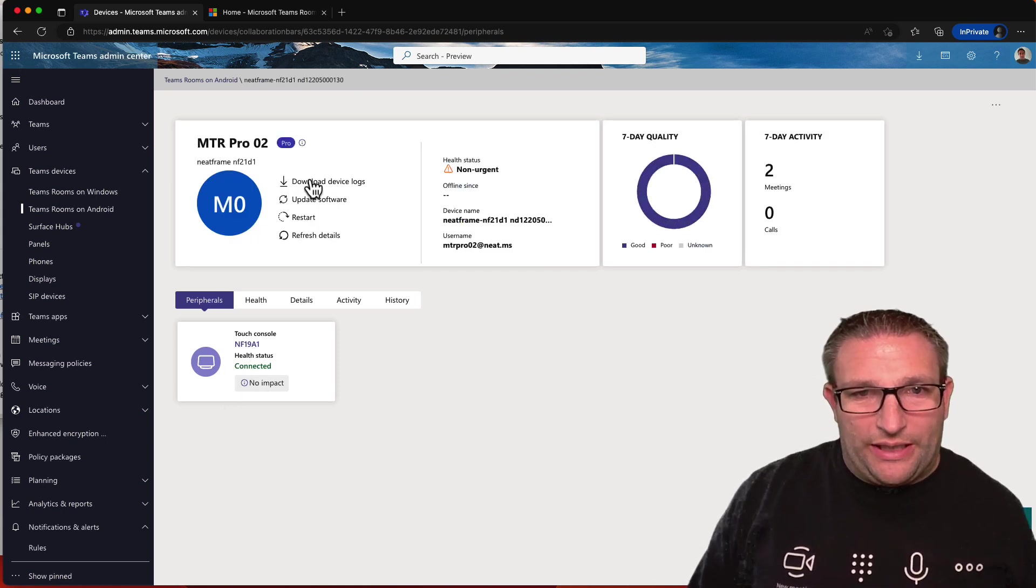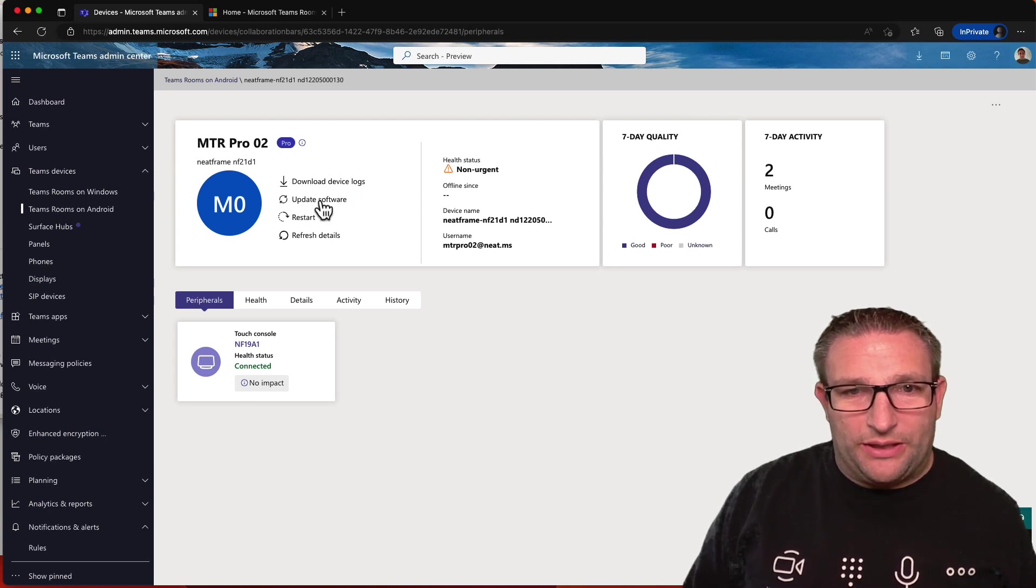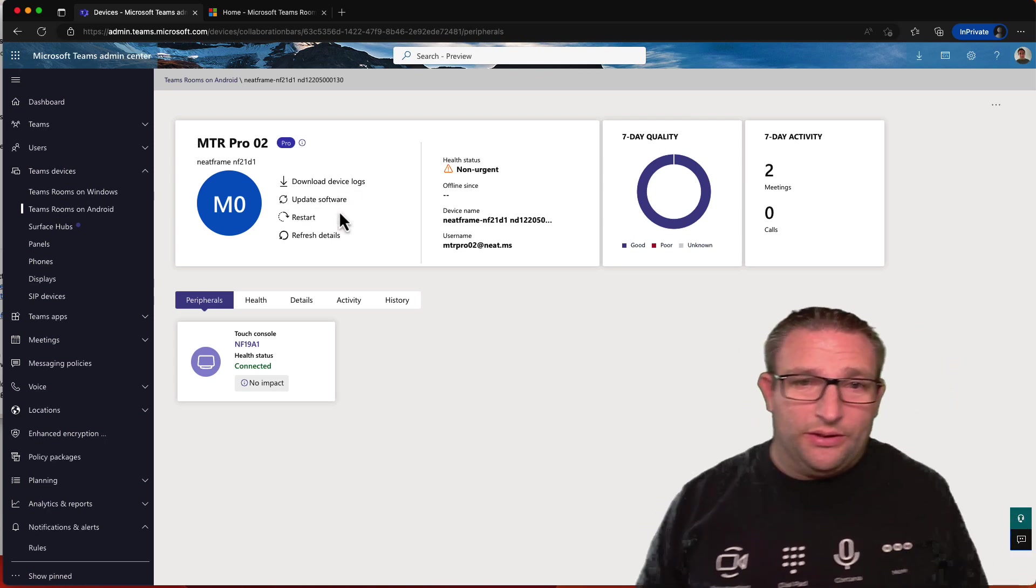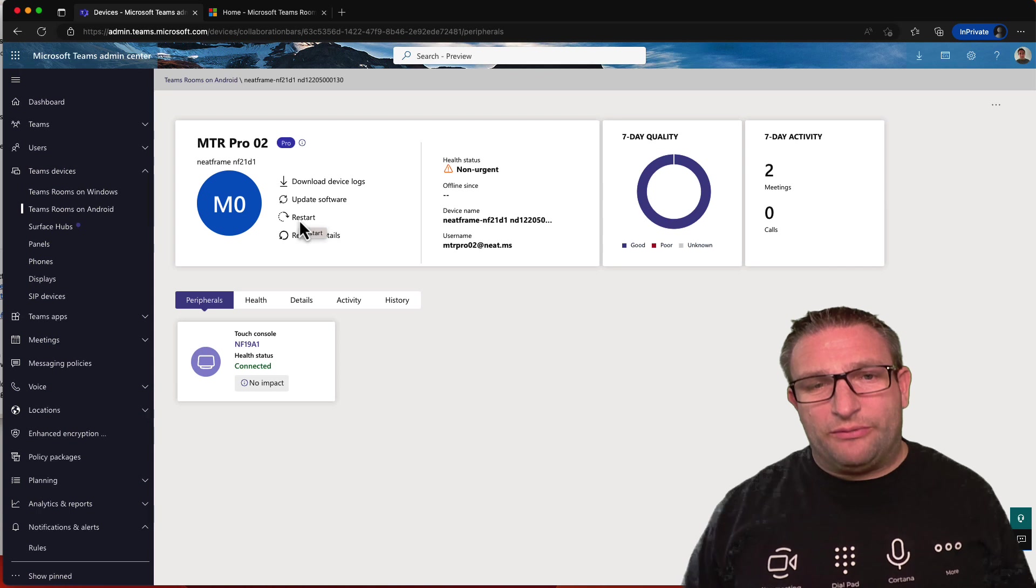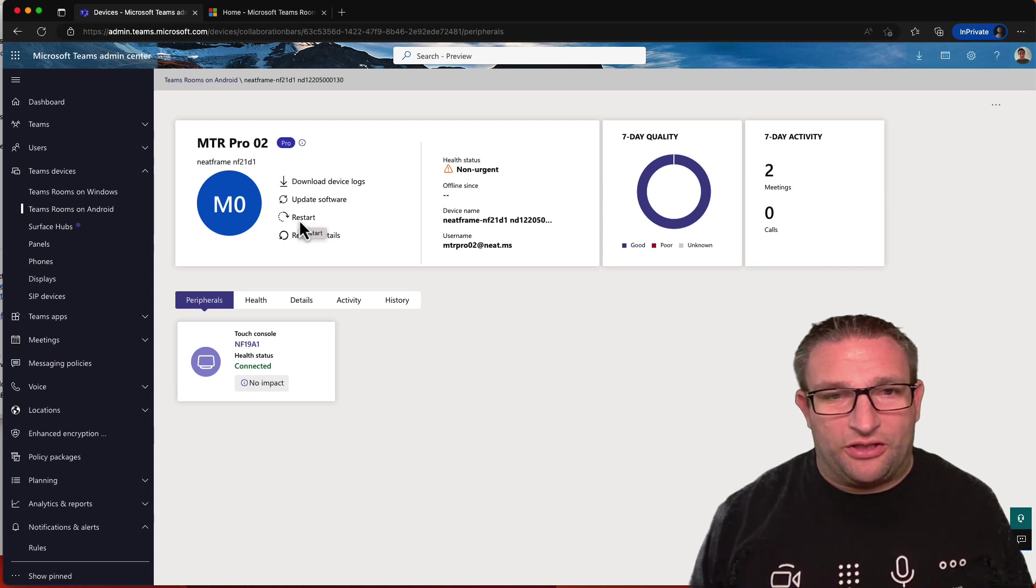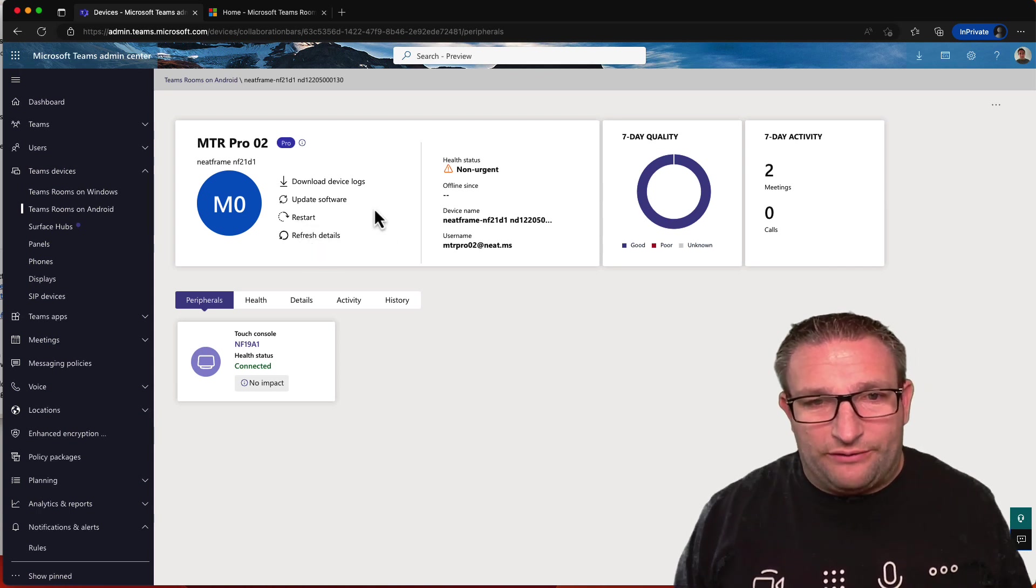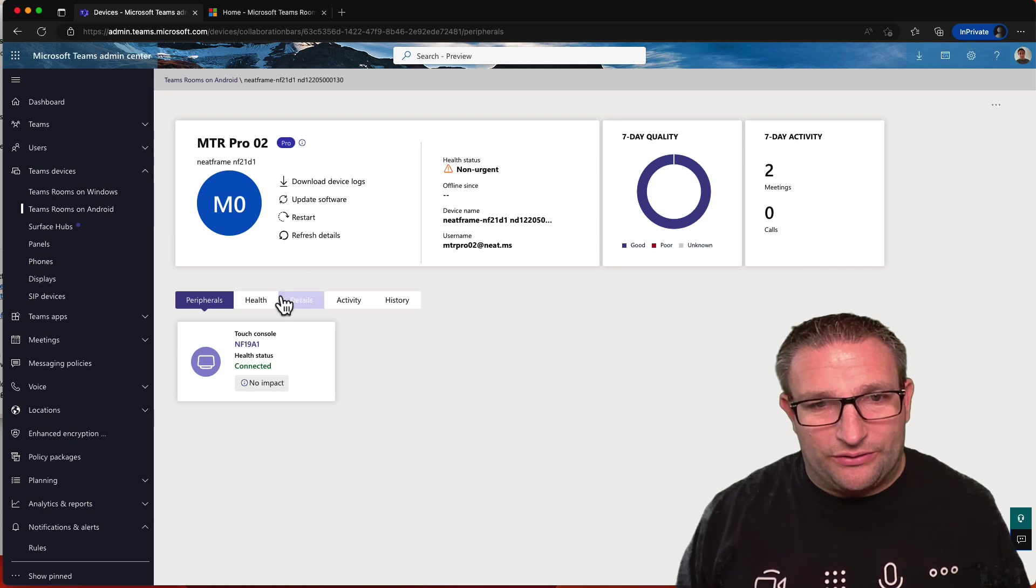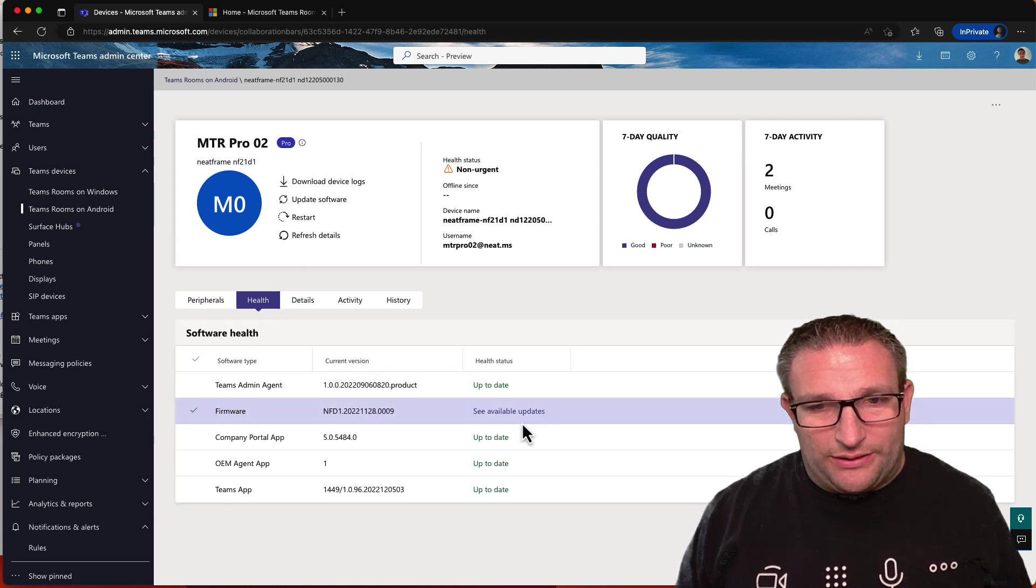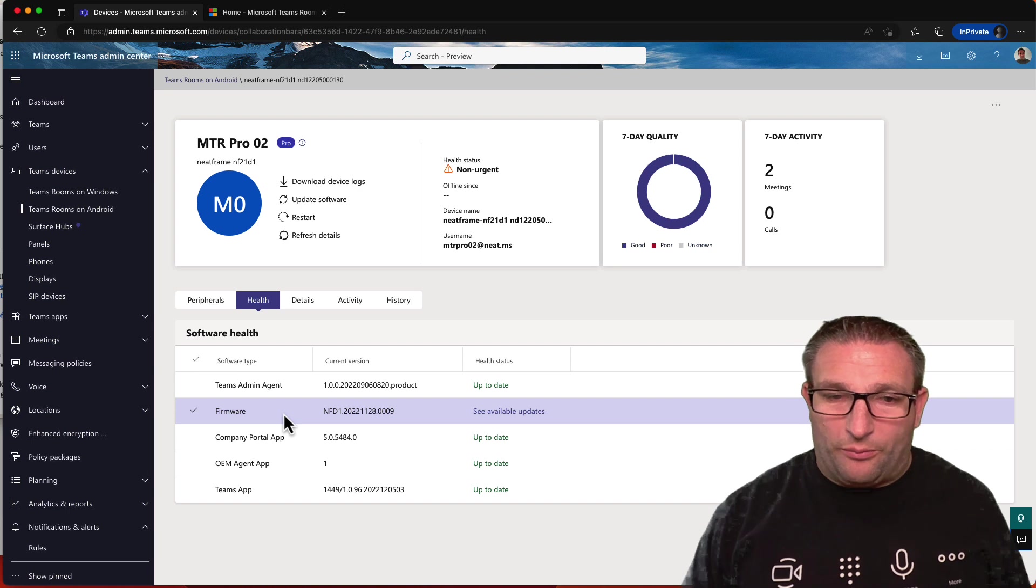Up the top here, again, I can bring down the logs. I can update the firmware, something you can't do on Windows. I can restart the device, and when I restart this device, it restarts the touch controller as well. I'll refresh the details. I can see its status is non-urgent, and that's because it's looking that I have an update for the neat firmware, for example, here.